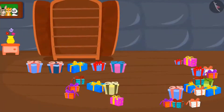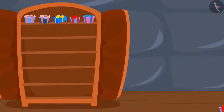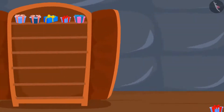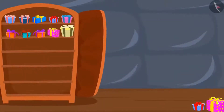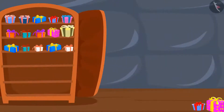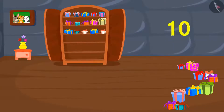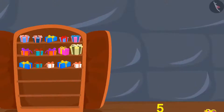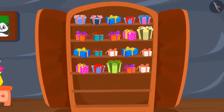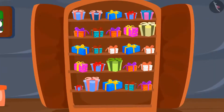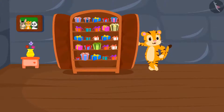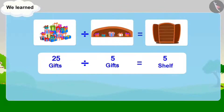We put 5 gifts on the first shelf, leaving 20. Then 5 on the second shelf — 15 left. Then 5 on the third shelf — 10 left. Then 5 on the fourth shelf — 5 left. Finally, 5 gifts on the fifth shelf — all gifts are now placed. So 25 gifts divided by 5 per shelf requires 5 shelves. Shere Khan is so happy! Hope you have understood the concept of division better through these examples.